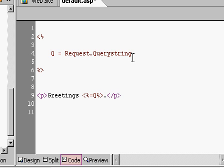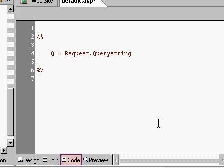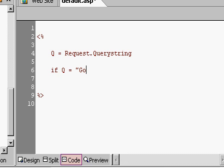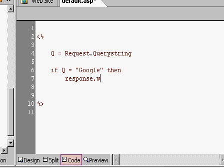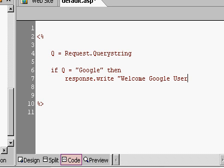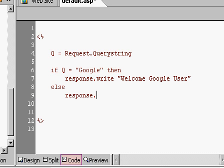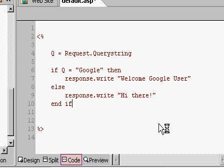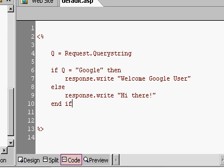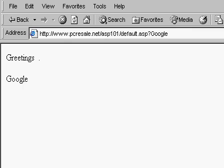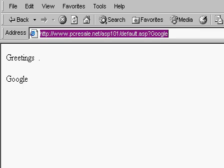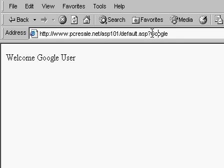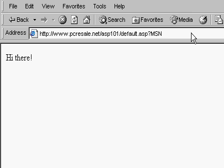And, here's where you can actually get into displaying different content based on where they're from. You can say, if Q equals Google, then, you know, response.write, welcome, Google user. Else, response.write, hi there. End if. So now, if the user's coming from Google, they get welcome, Google user. Otherwise, if they're coming from, let's say, MSN or any other site, it just says, hi there. So, that's how you can start to change up the content in your pages based on where your visitors are coming from, and that information is in the query string.